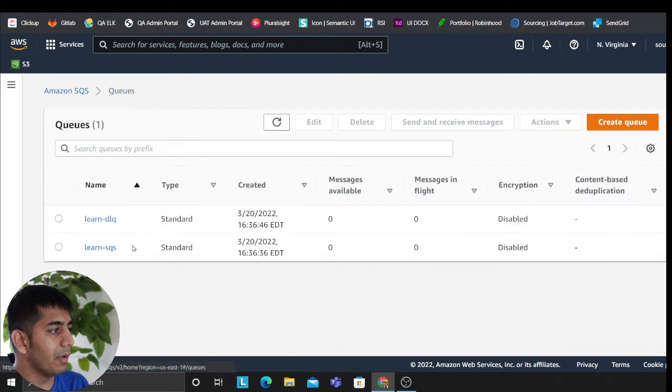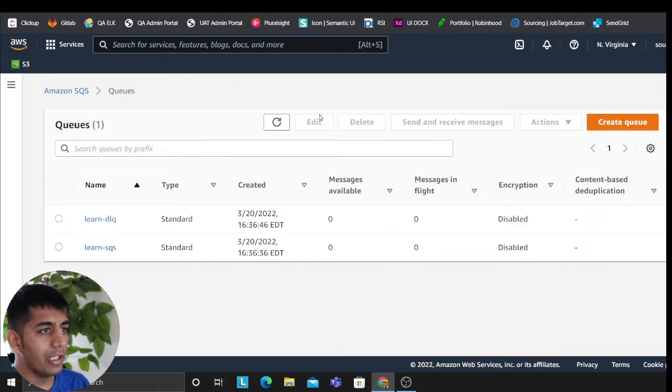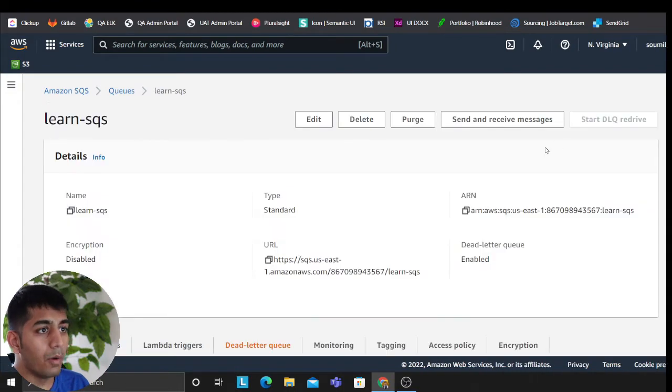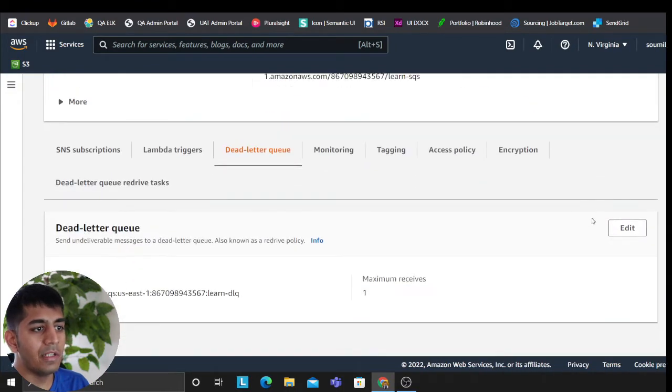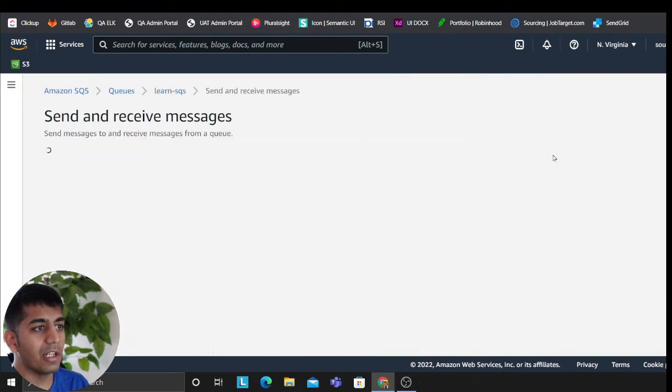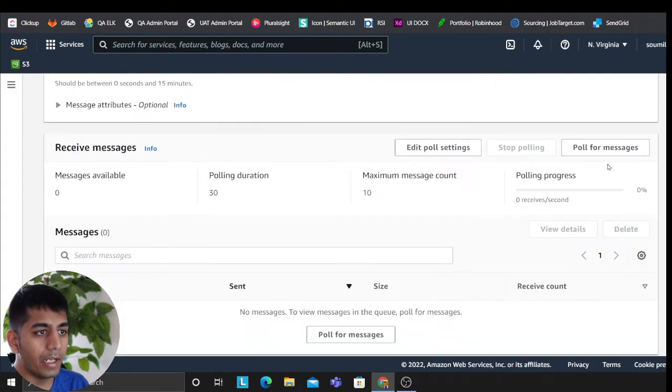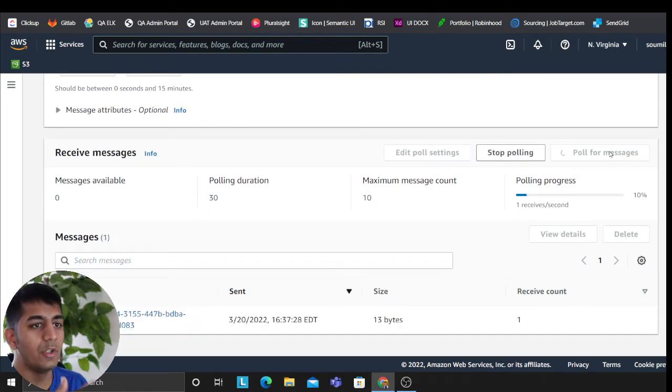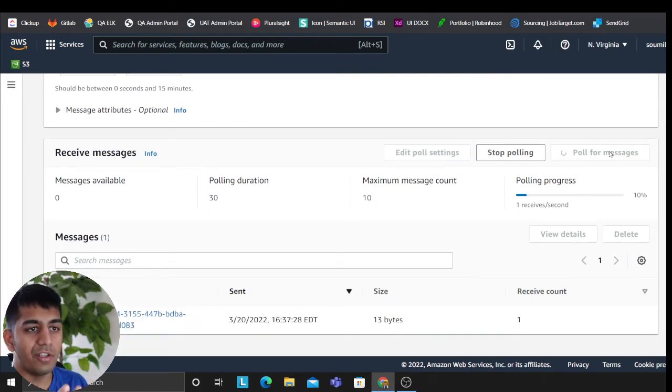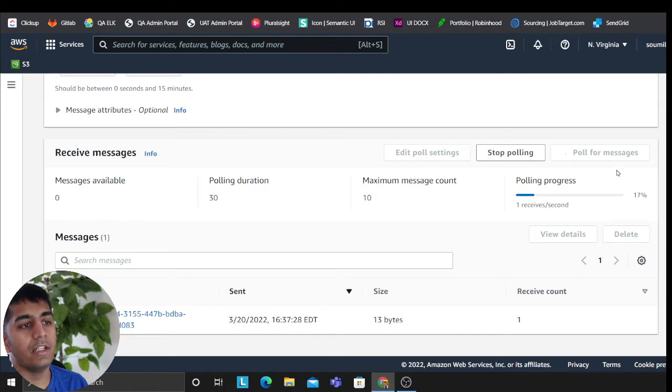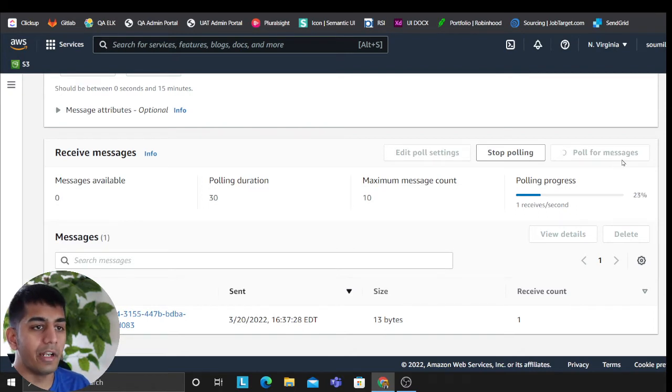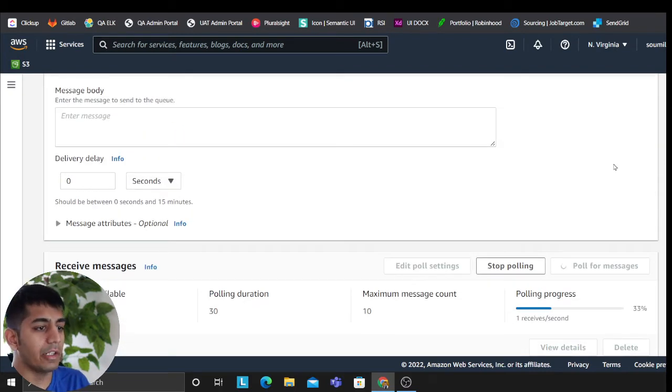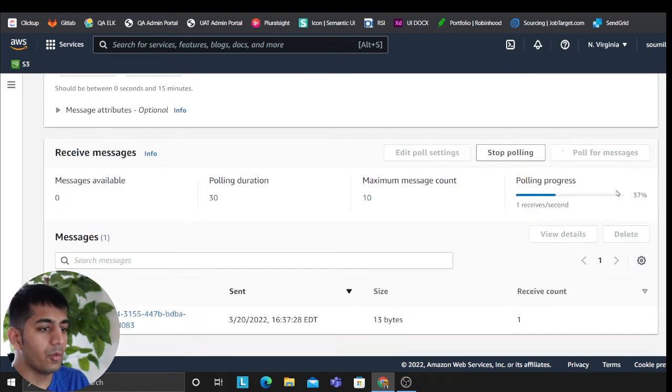So as you can see, the message is published. So as you can see now, if I refresh my screen, it should be there. One message available. I'm going to poll. So which means I'm manually polling it, which means the consumers are polling it and say it's going to fail. Since we do not have a trigger, definitely there's no consumers. It's going to fail. So it's going to drive the message back to the dead letter queue. And then I'm going to be showing you the redrive policy. So let's wait.